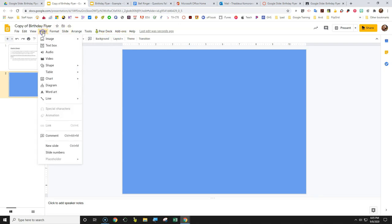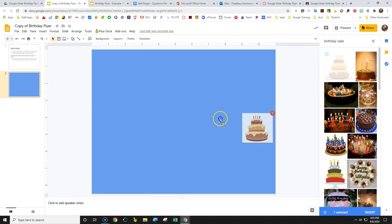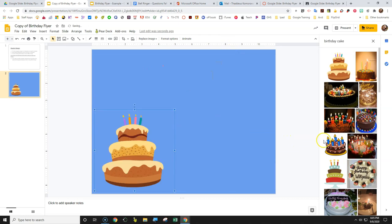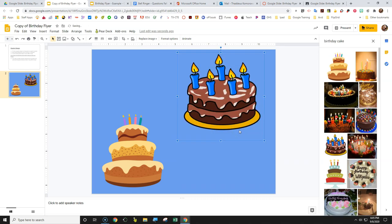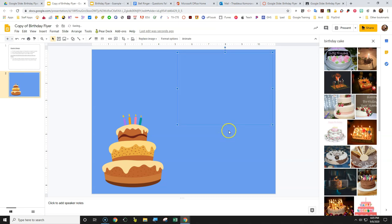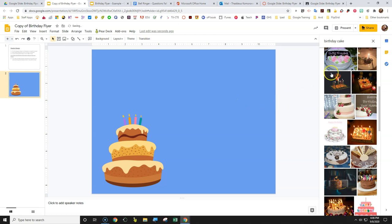I'm going to start by choosing Insert > Image > Search the Web. We'll start with a birthday cake. You want to make sure the background is transparent. If you choose an image that has a white background, it doesn't work well. You need the background to be transparent so the blue shows around it and just the birthday cake image appears. Clip art is usually the best way to get images like this.